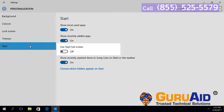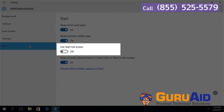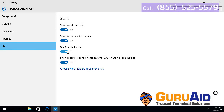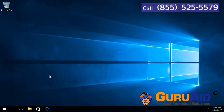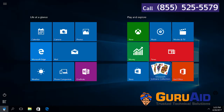Under 'Use Start full screen', toggle the switch to the on position and close the window. Now you can view the full start screen.